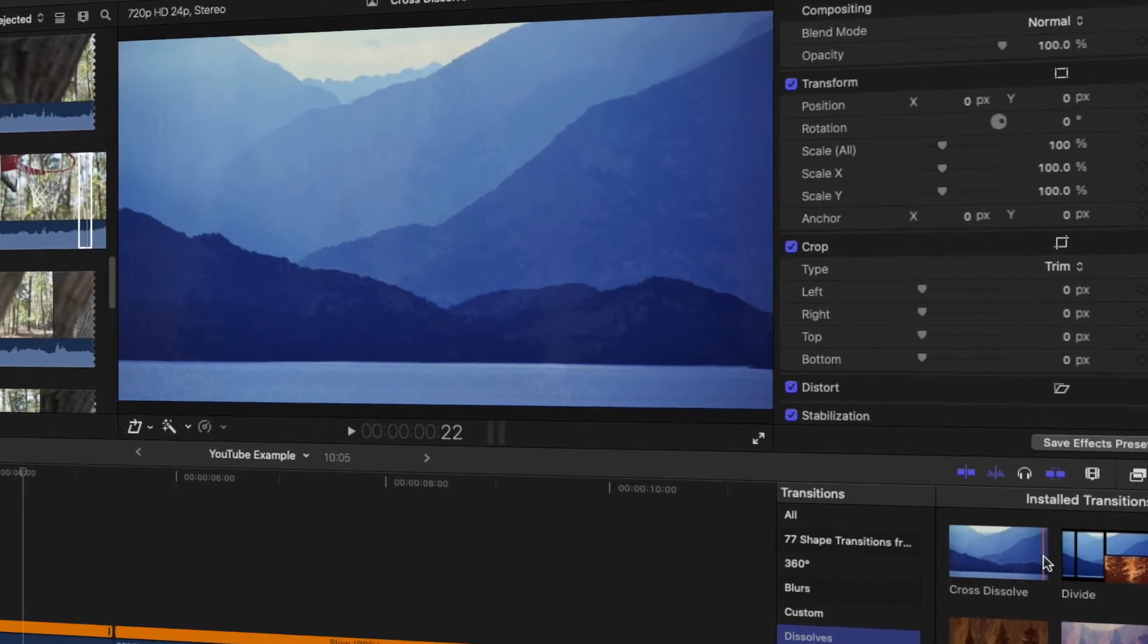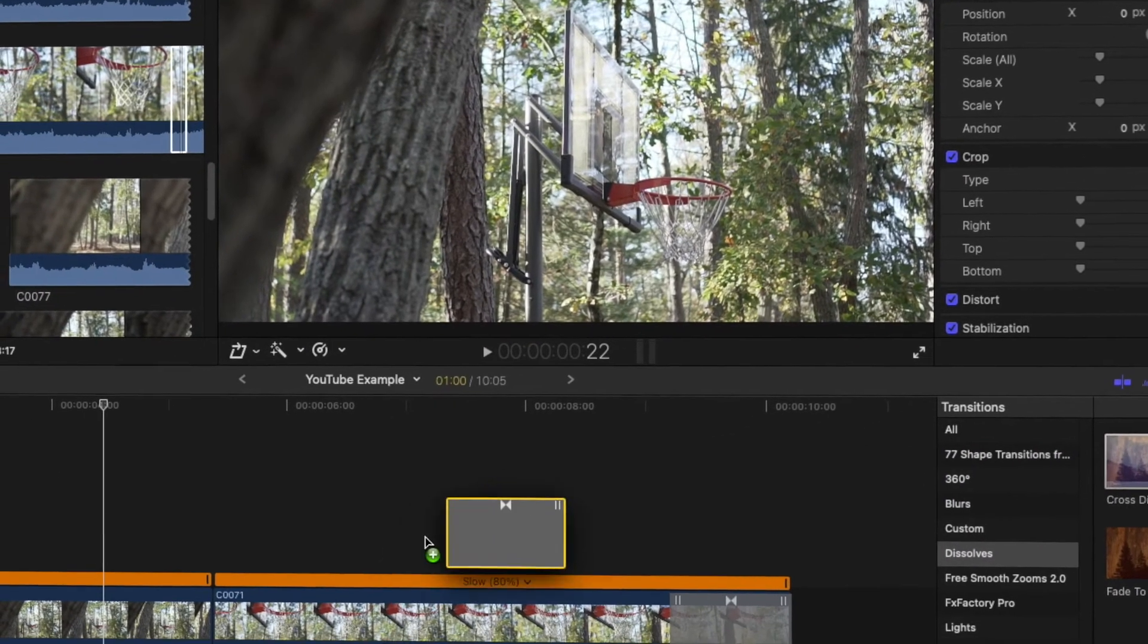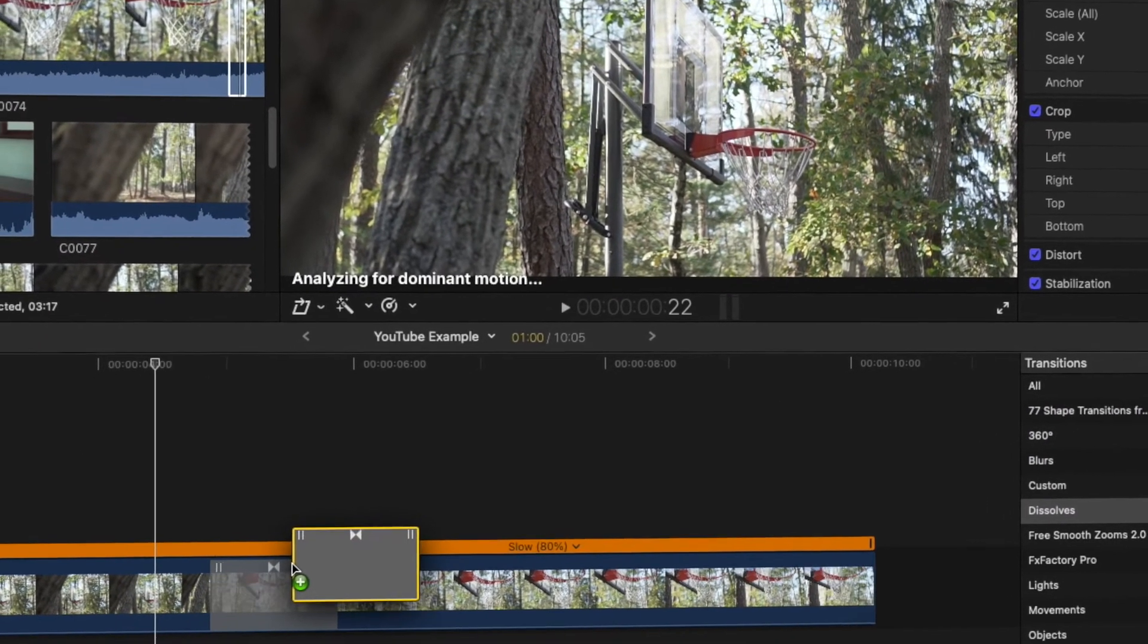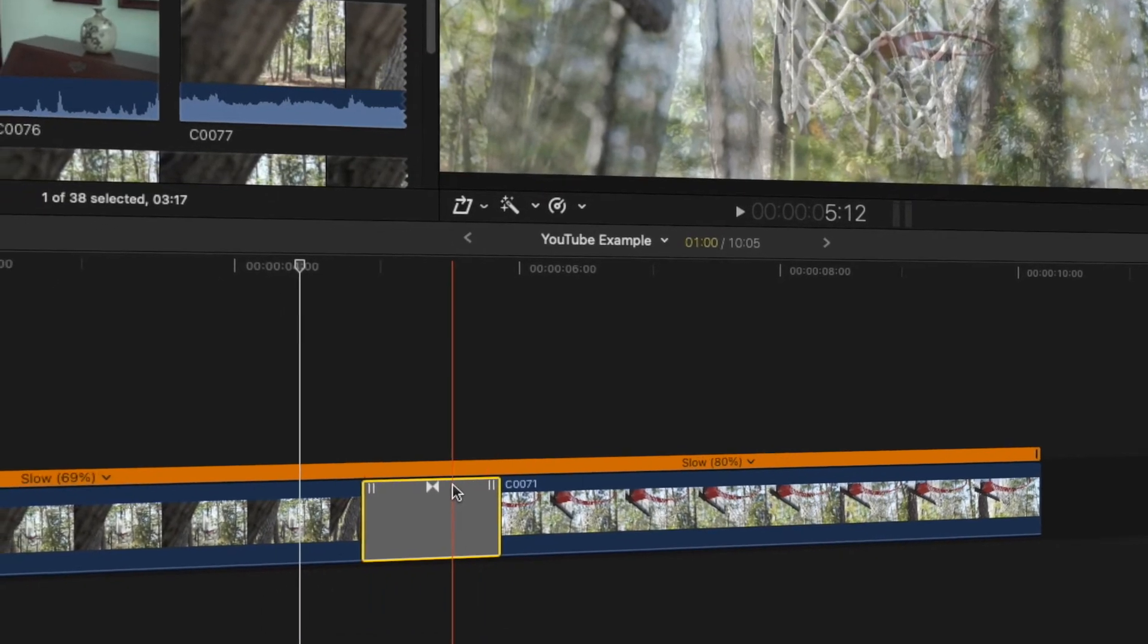Once you've found that desired look, drag the transition from the transitions browser to the space between the two clips on the timeline.